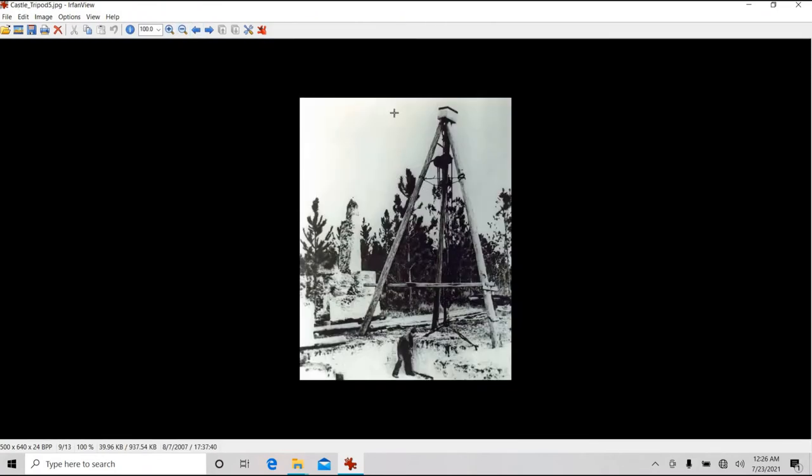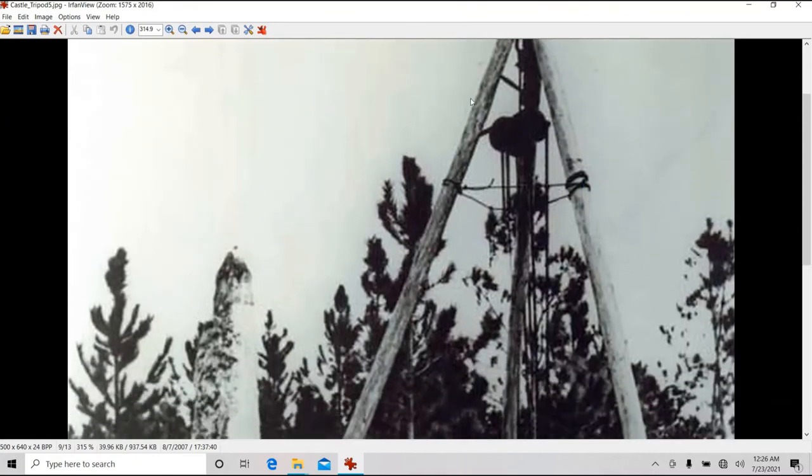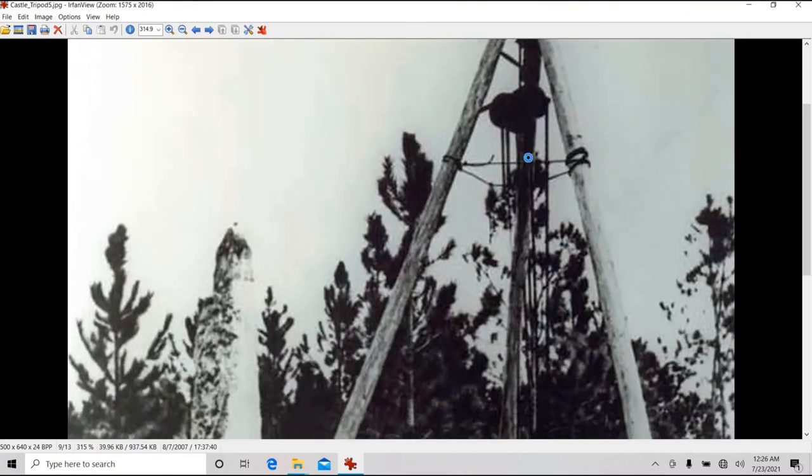Now this one over here, in this photo, it's a different hoist.